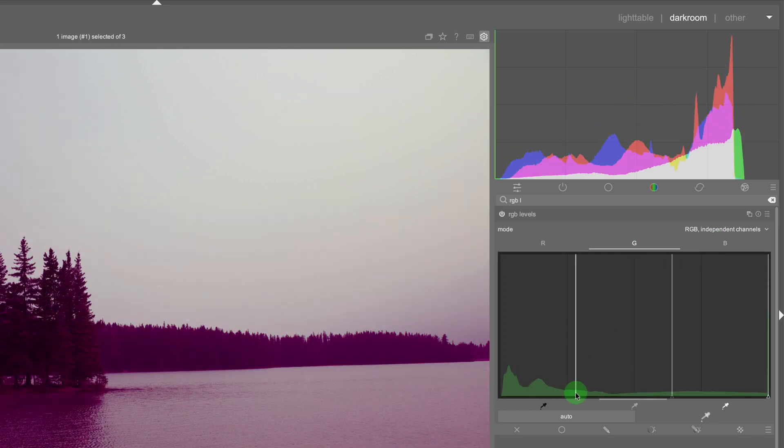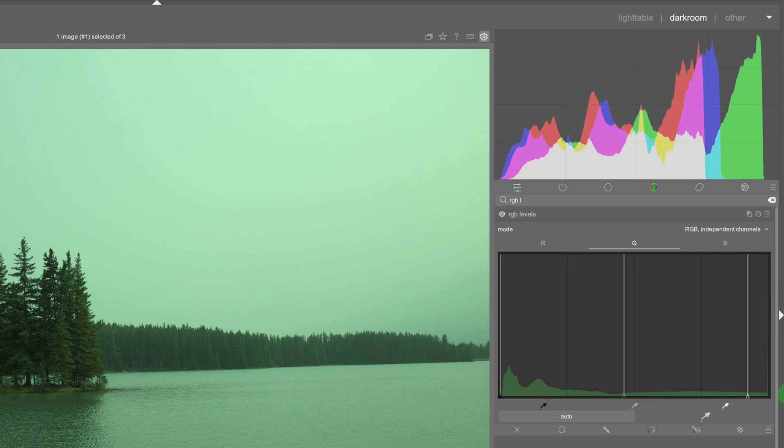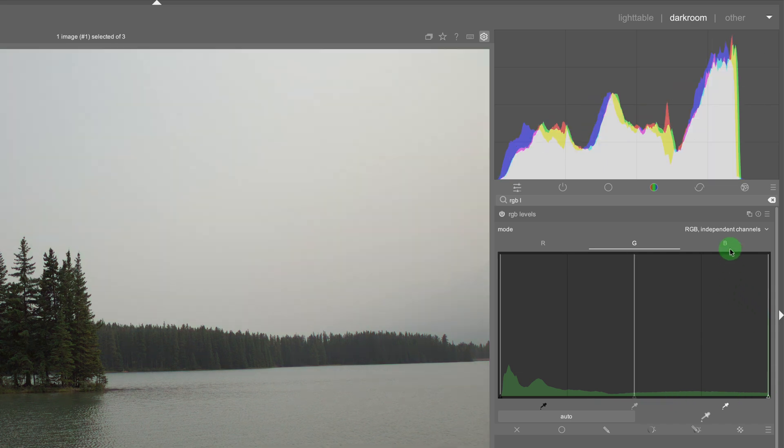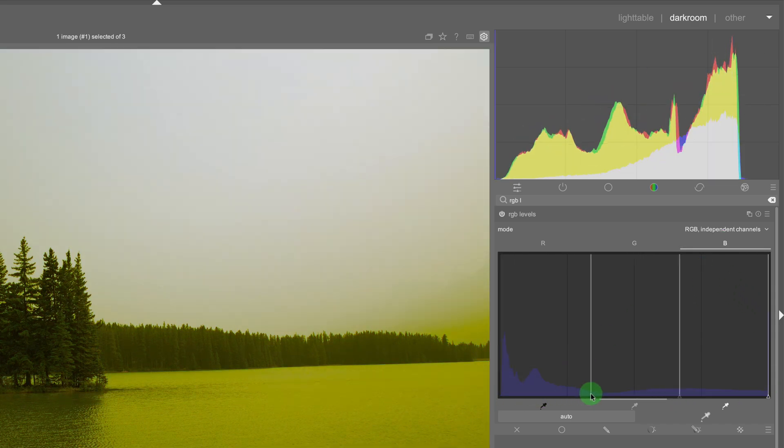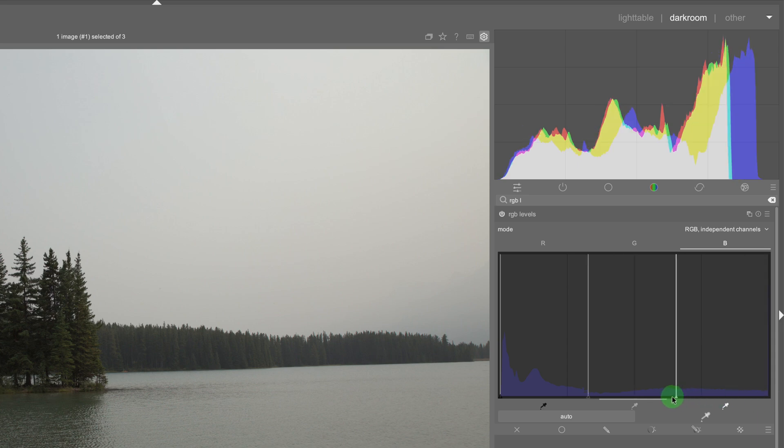The greens go from magenta to green and the blue channel goes from yellow to blue.